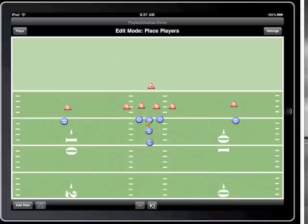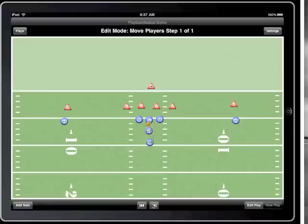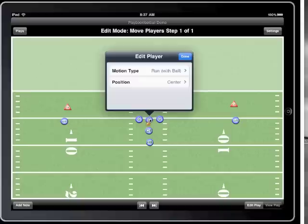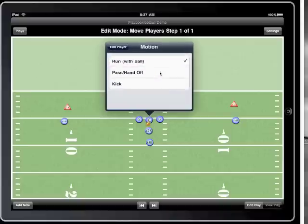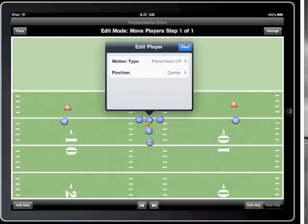After setting up the formations, I'll tap on the next button to begin drawing each step for the play. First I'll have the center hike the ball to the quarterback. Then on the next step, I'll set up my wide receivers and halfback to run a corner route, a drag route, and a flat route.